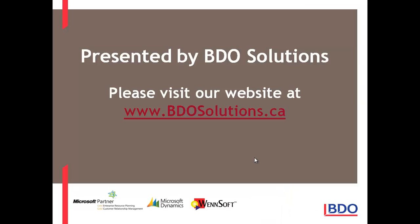Please visit our website at www.bdosolutions.ca. Have a great day!